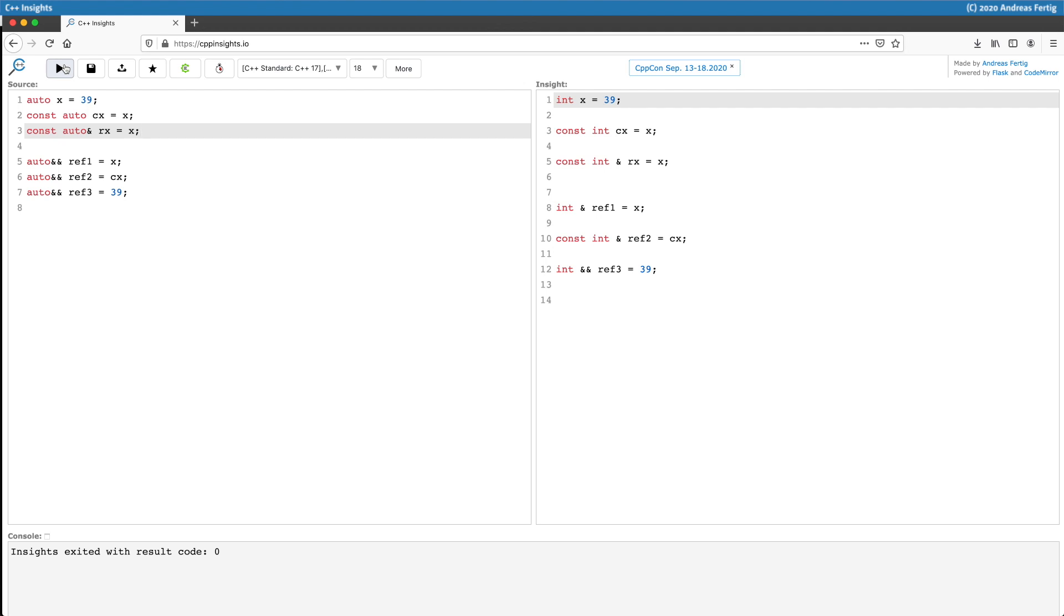Ref2 on the other hand, as we are asking here for CX and that deduced to be a constant, becomes a const int reference and reference to CX. And only ref3 becomes int ampersand ampersand because that's now an R-value reference because 39 is a temporary, so to speak. So it's an R-value and ref3 binds to an R-value.